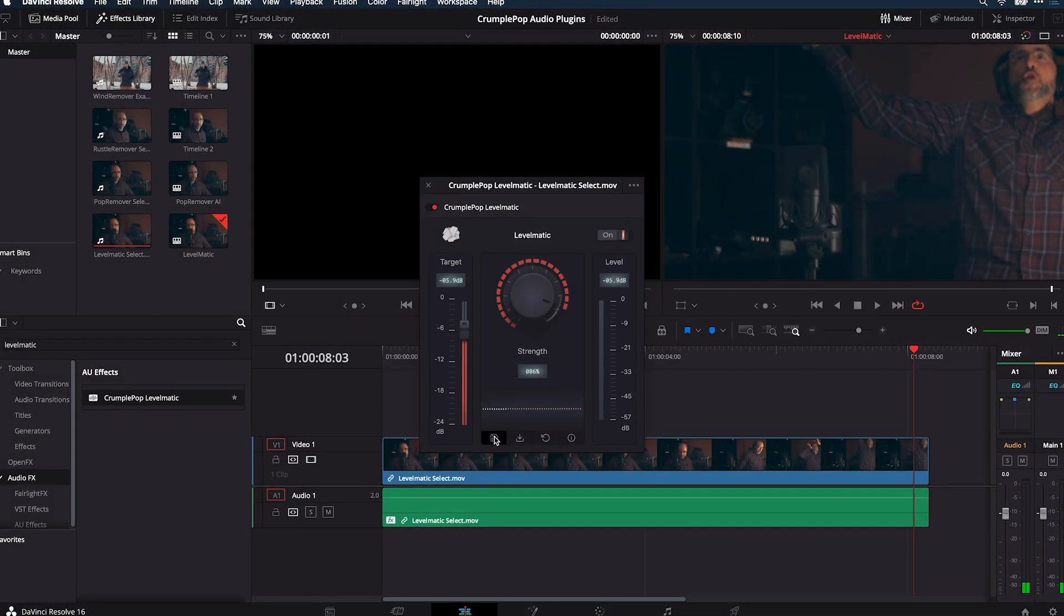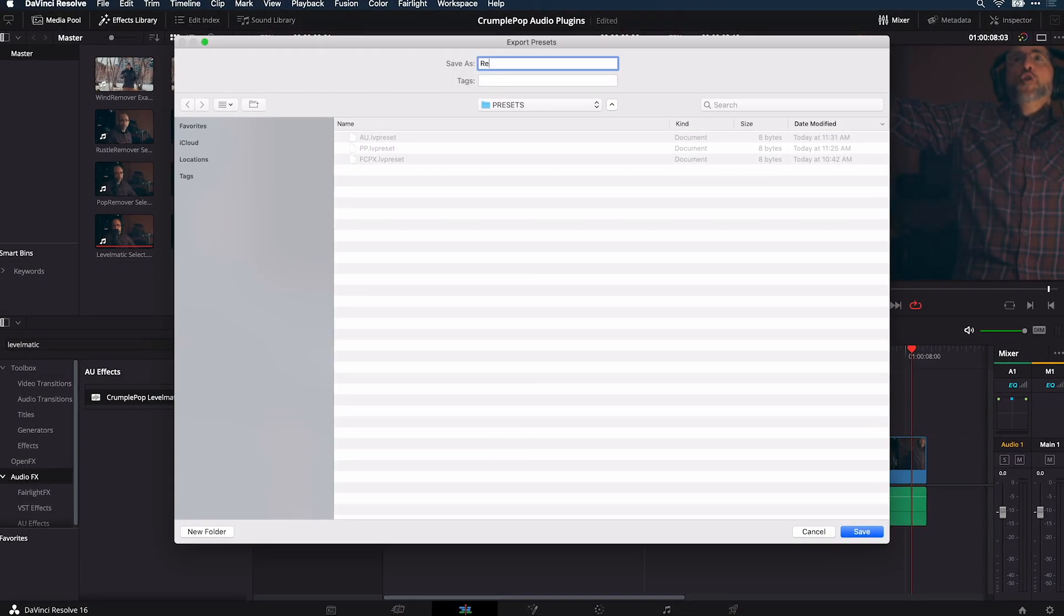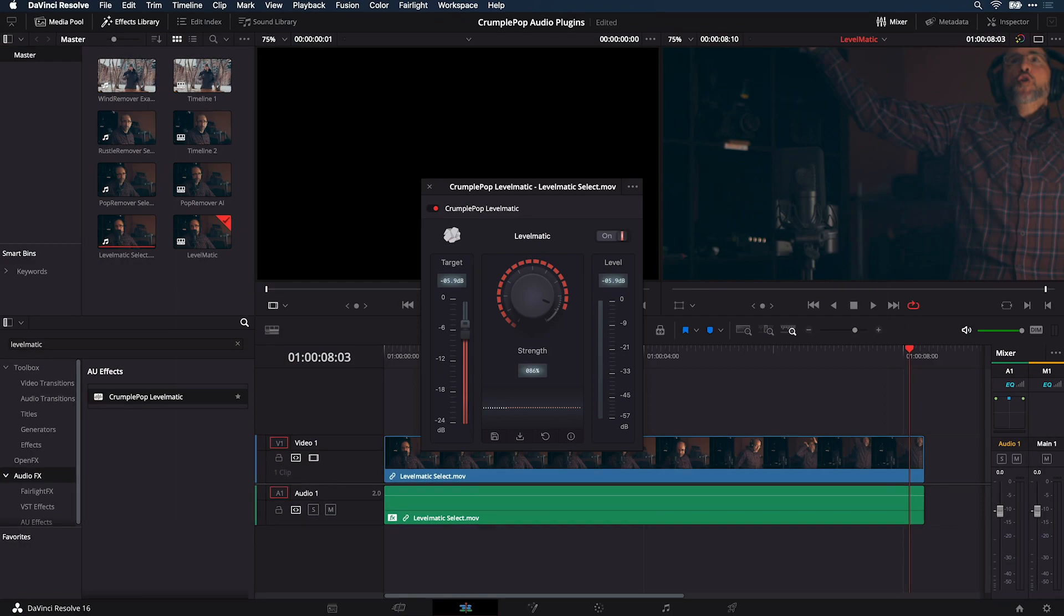Finally, save a preset if you'd like to use it on other clips or in other host applications.